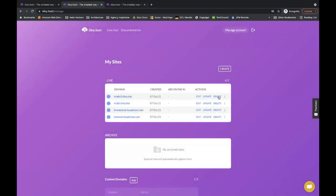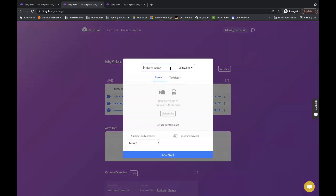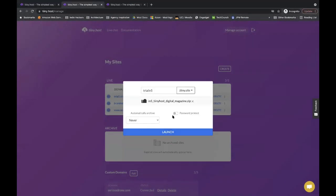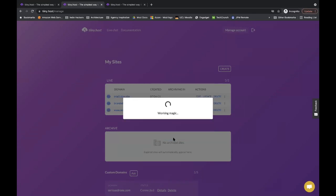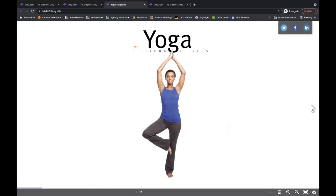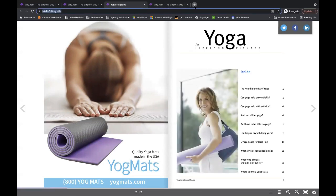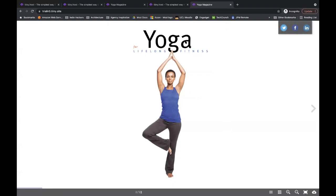Alternatively, suppose you want to password protect this. We run through it again: call it 'Trial IN5,' select the zip file, and this time enable the password protection toggle, set a password, and press Launch. If you click the link, you'll see a sign-in box. The username by default is 'access,' and then you enter the password you set. Because of how the authentication works, in the same browser it may seem like it's not password protected if you've already entered the password — but it is saved.